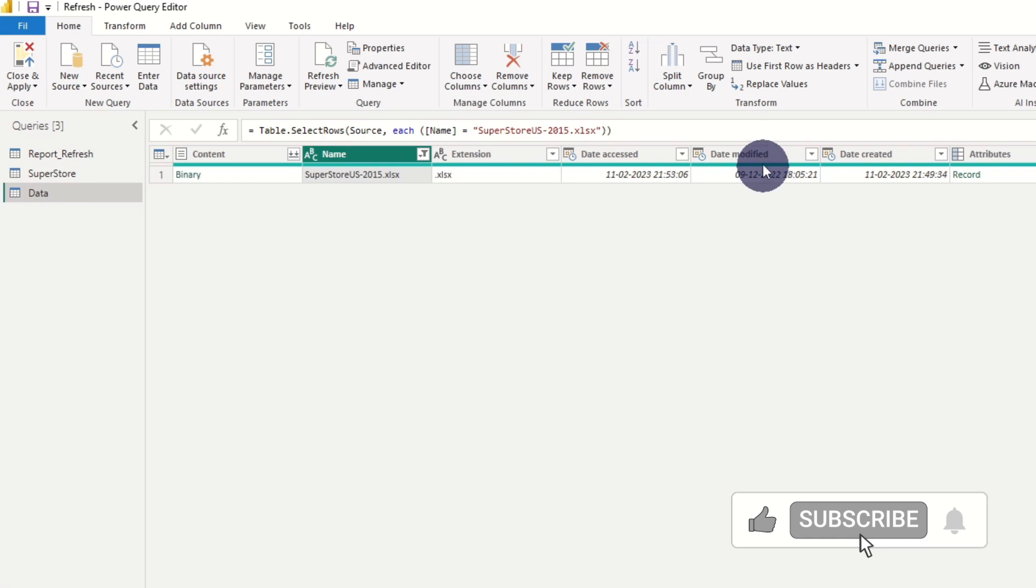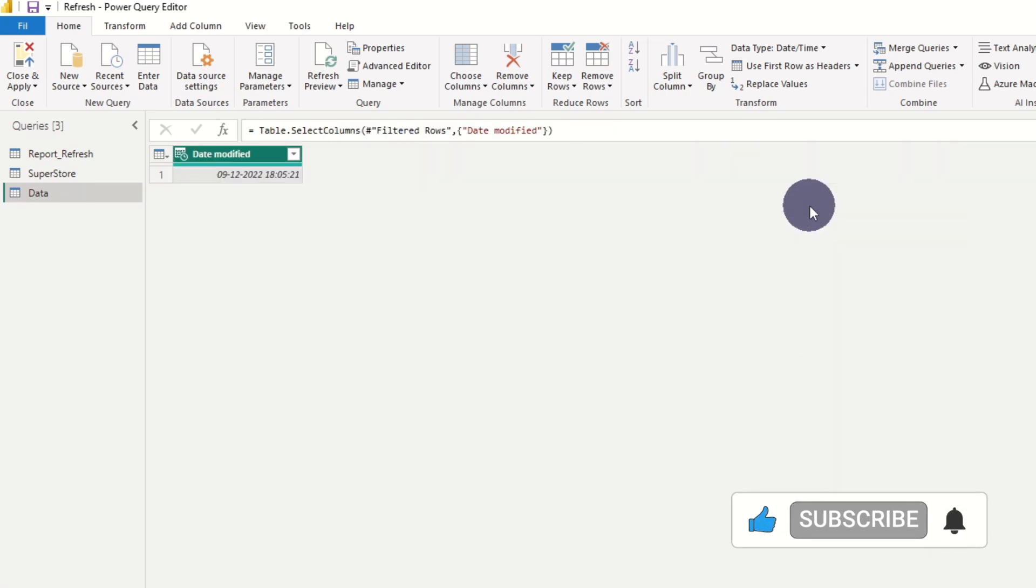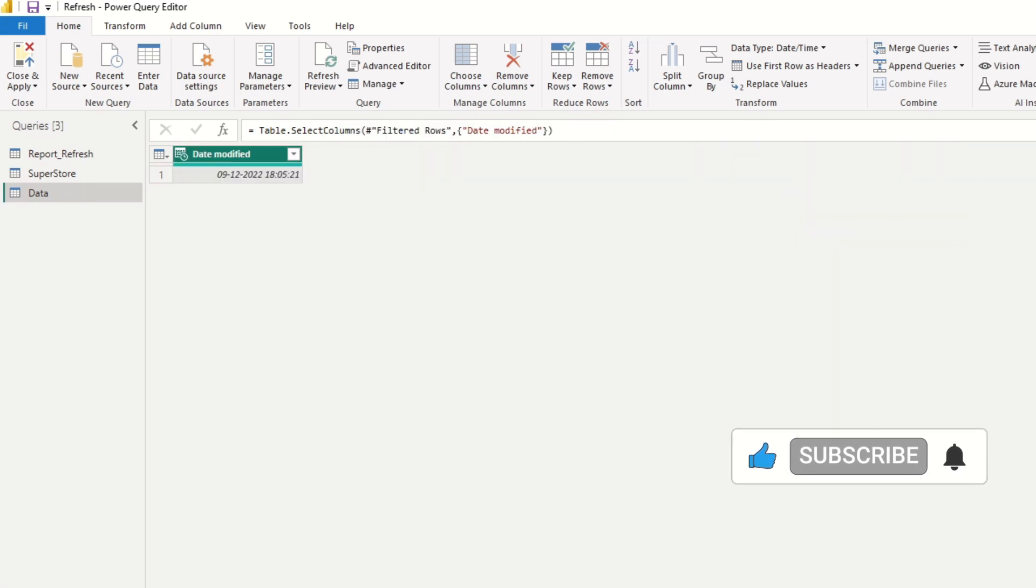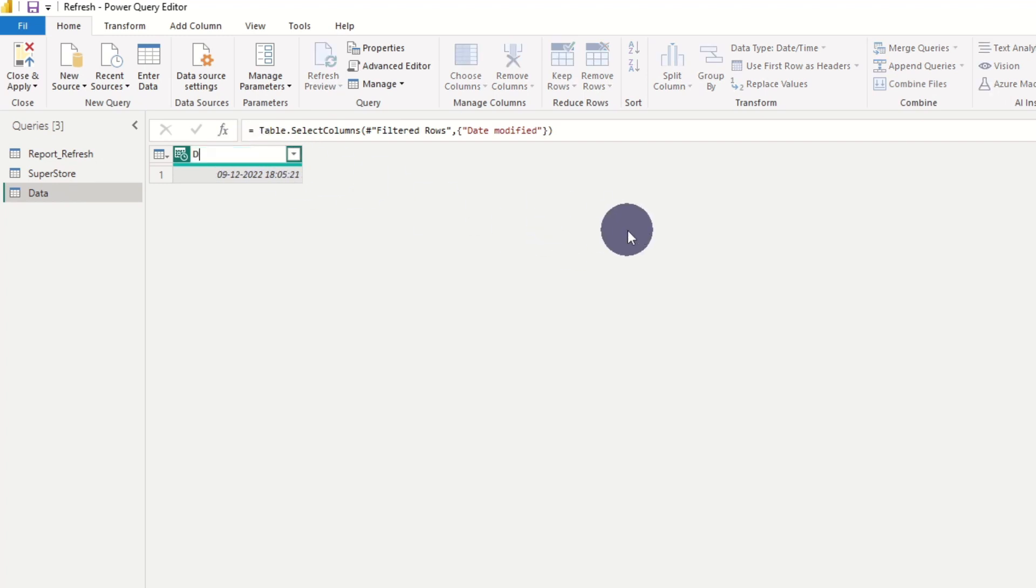As this table contains timestamps, we just remove other columns to isolate the timestamp of the report. We rename the table to something meaningful and press close and apply.